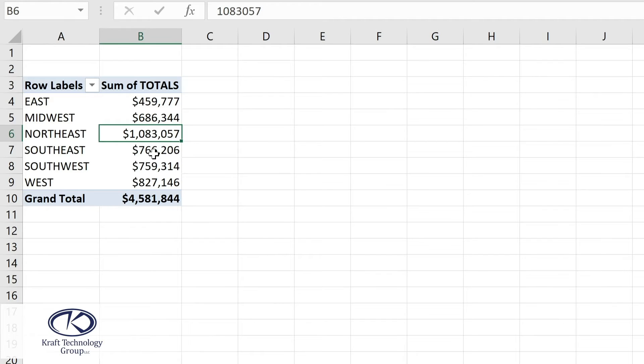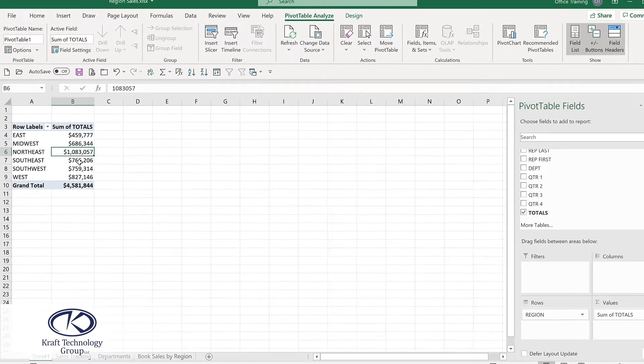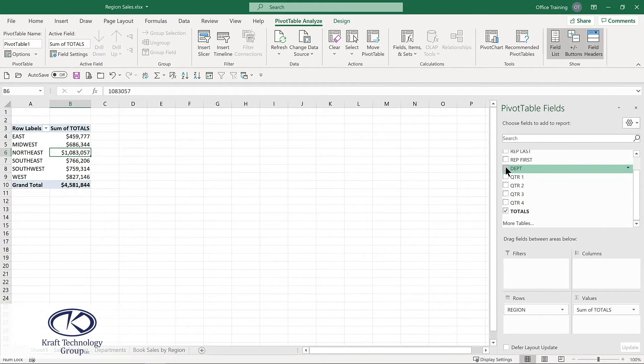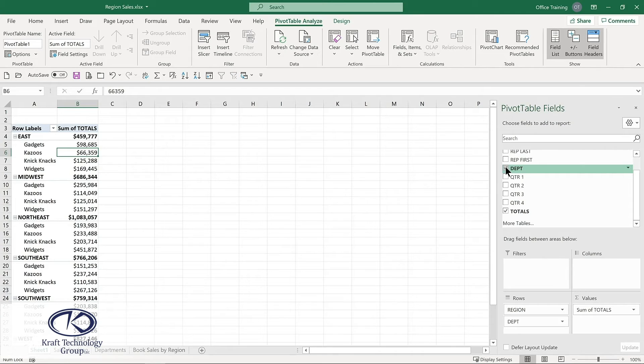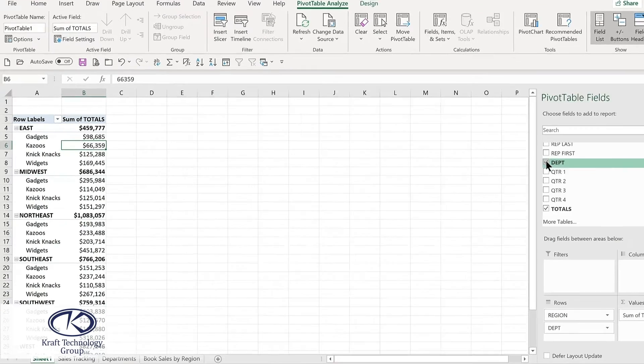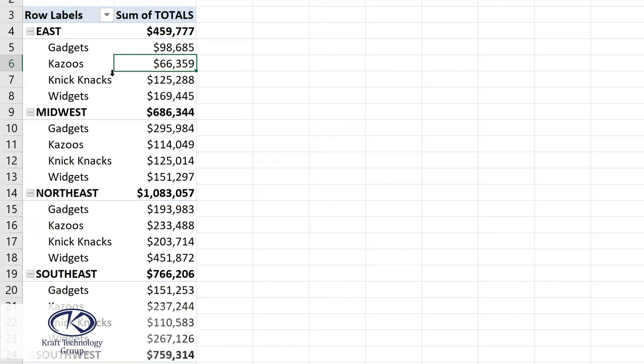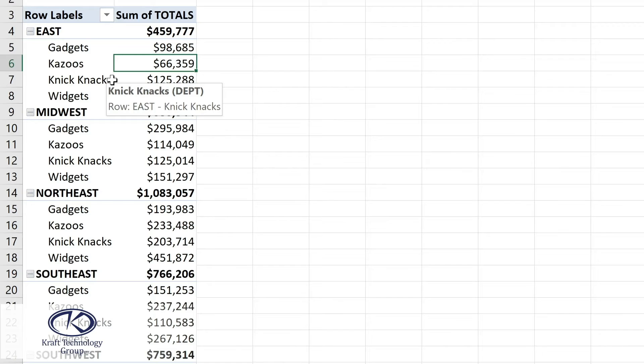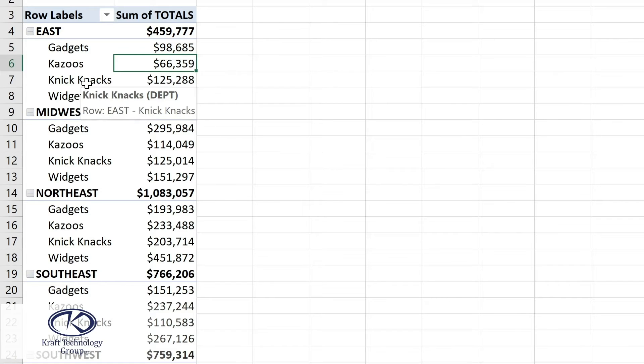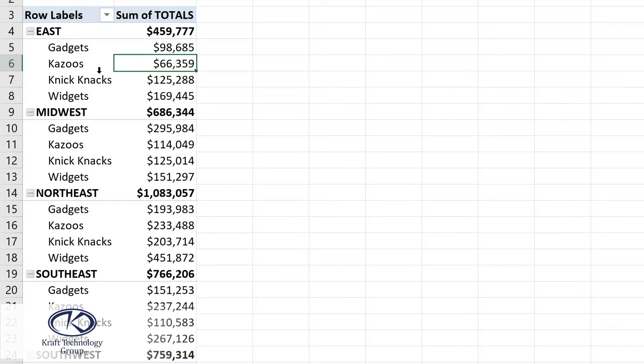But let's look at where we start to get the real power and value of a pivot table. We're going to add another field. In the fields list, I'll choose Department. Now that automatically drops into the rows. And we now see a pivot table where we have subtotals for each one of those regions with more specific information for those departments.